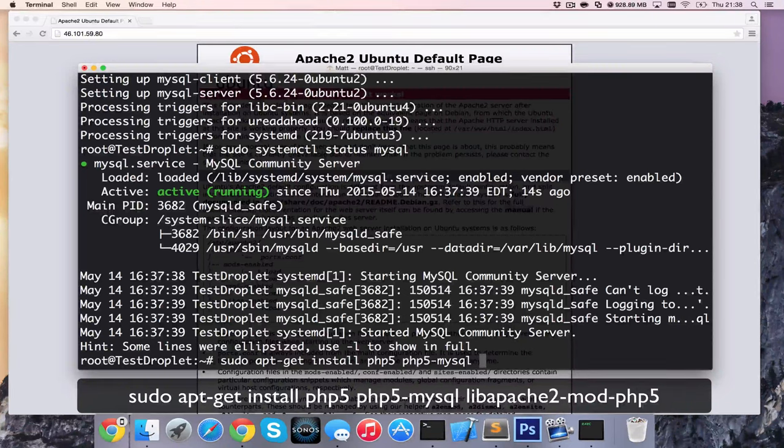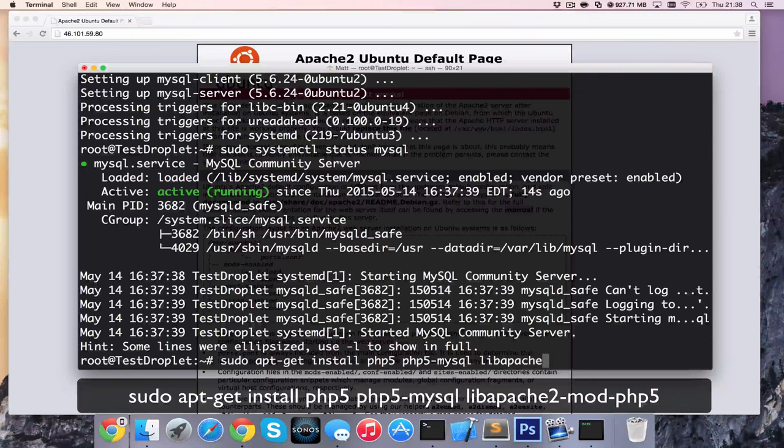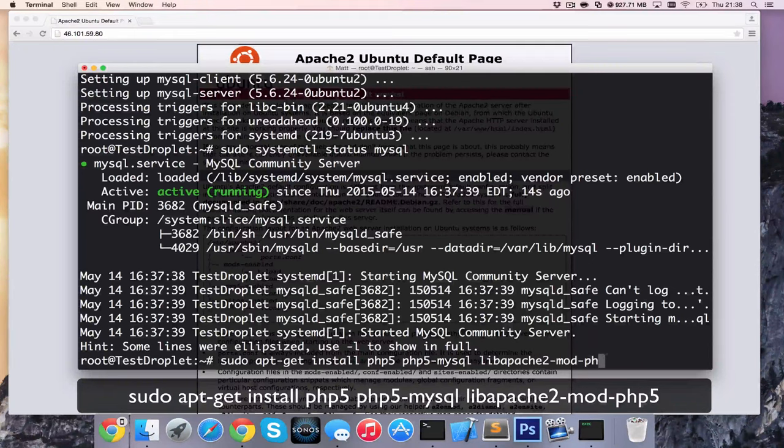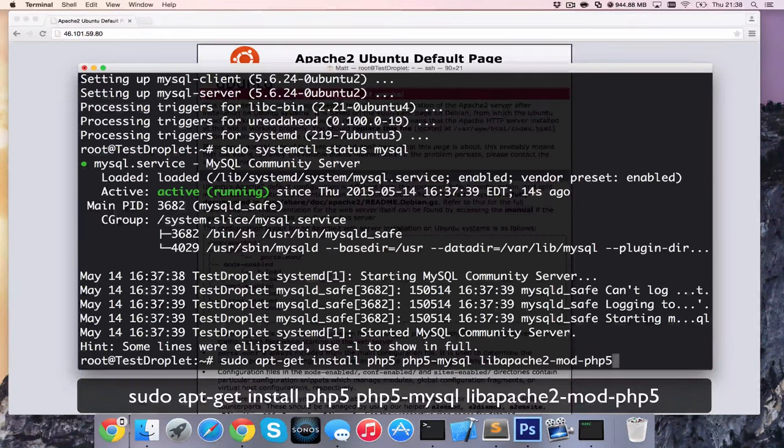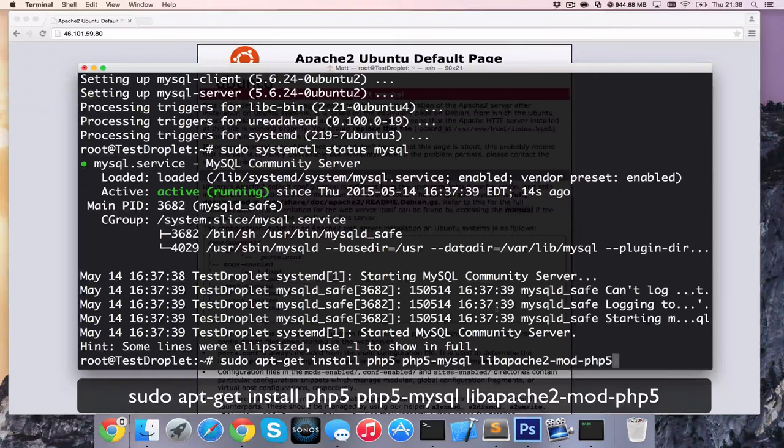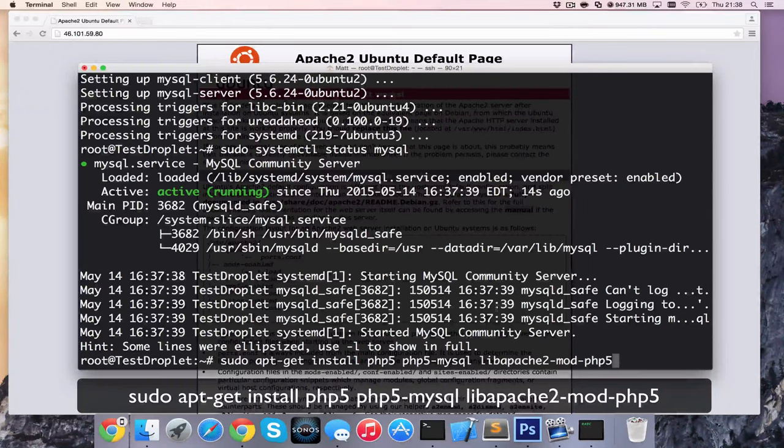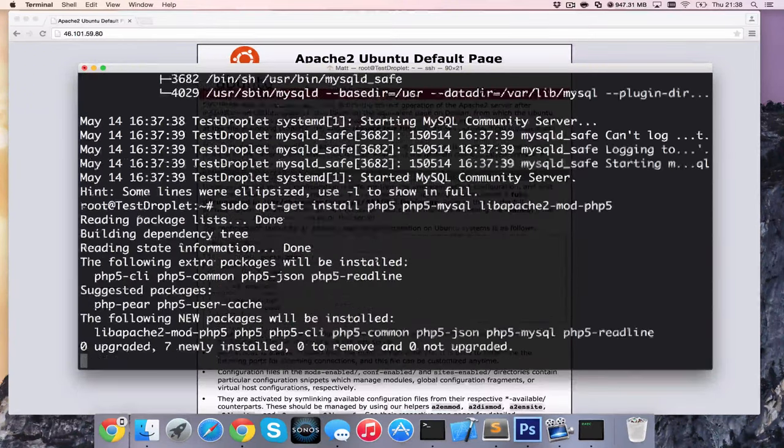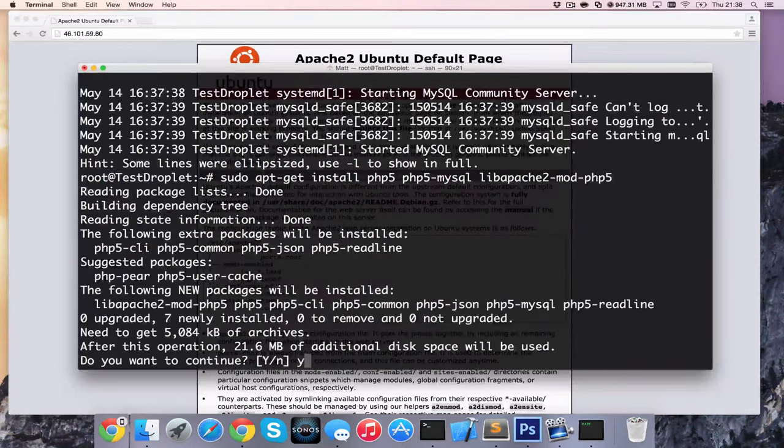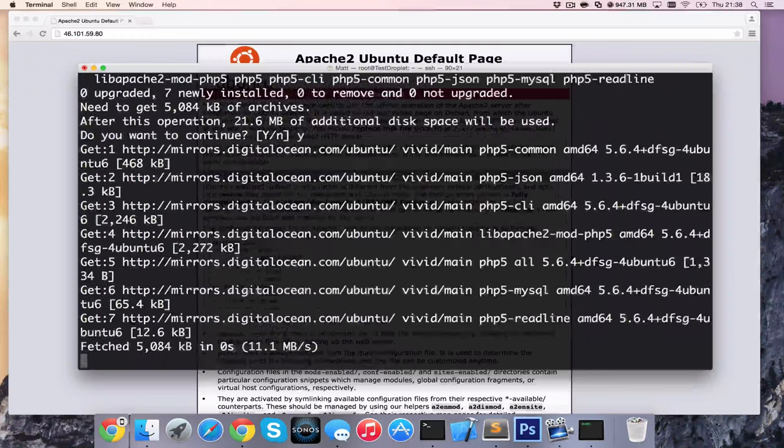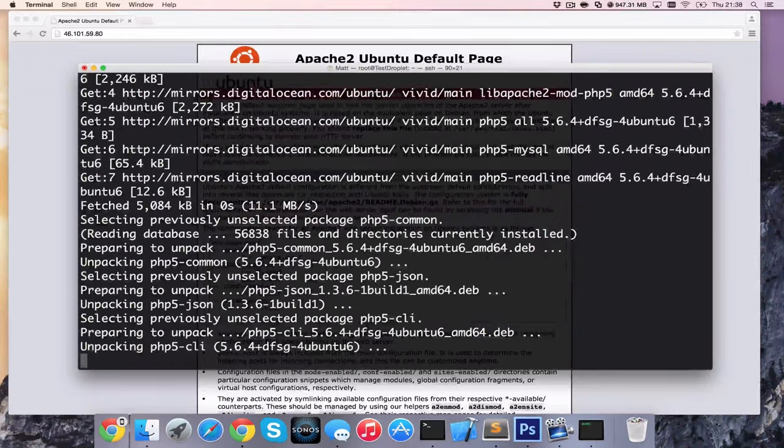So we've got install php5, php5-mysql, and libapache2-mod-php5. We're going to install that one as well and press yes to installing it.